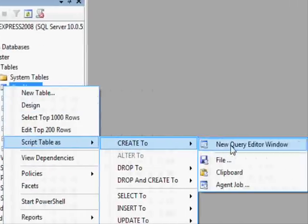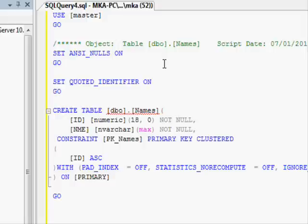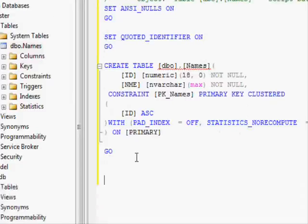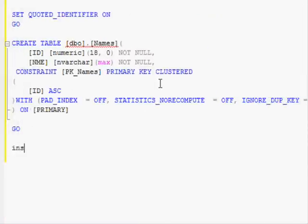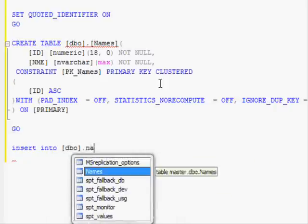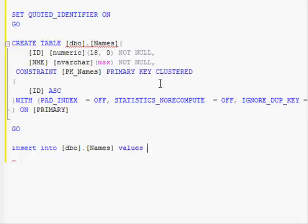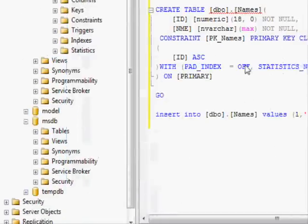I'll right-click and use 'Script Table as > Create' — this generates only the data definition, not the row. To include initialization data, you can manually add INSERT INTO statements, for example INSERT INTO dbo.Names VALUES with the initialization data for the database.